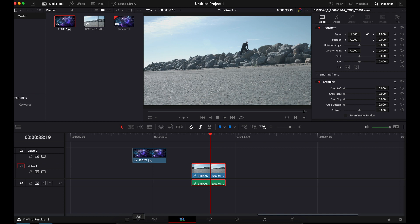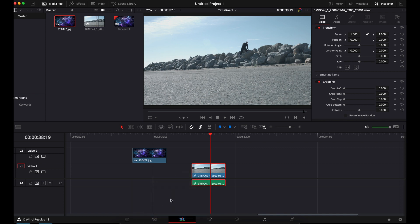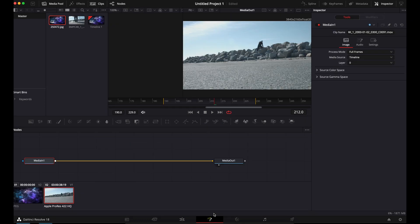So what I'm going to do is go to the Fusion page. Down here at the bottom, it's that middle icon.